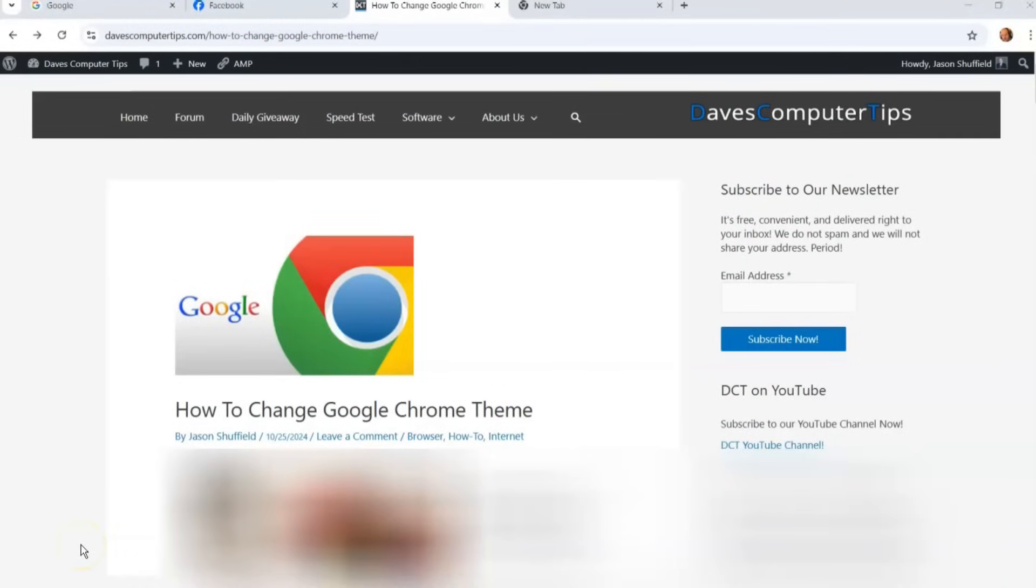Hi, this is Jason with Dave's Computer Tips with another how-to video for you. This one's on how to change Google Chrome theme. That's right, if you'd like to change the theme up so it's not the old boring light theme or dark theme, I'm going to show you how to spice it up for the holidays or for any time of year. I'm going to show you how to do that in this video.